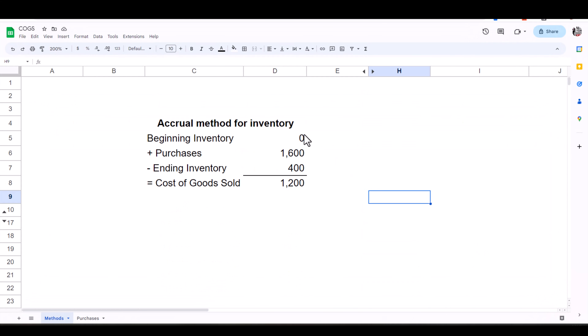With the accrual method for inventory, you list your beginning balance — the cost of all inventory on hand unsold as of January 1st. If you're a new business, this will typically be zero. For purchases, let's say you purchased $1,600 worth of inventory during the year, so you enter $1,600. For your ending inventory, you list the cost of everything on hand as of December 31st — that includes listed items, unlisted items, your death pile, any inventory purchased that hasn't yet sold. The result is a Cost of Goods Sold of $1,200.